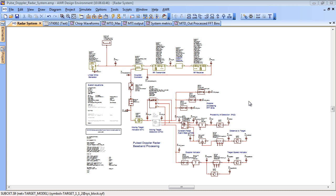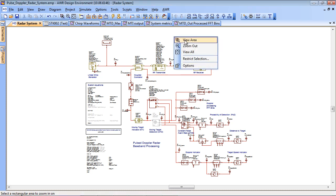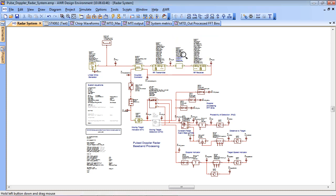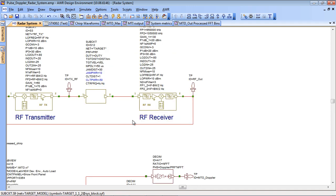I've moved back to the top level of the diagram. Let's continue to look at the signal processing. So after we come from the target model the return is passed through to an RF receiver block.